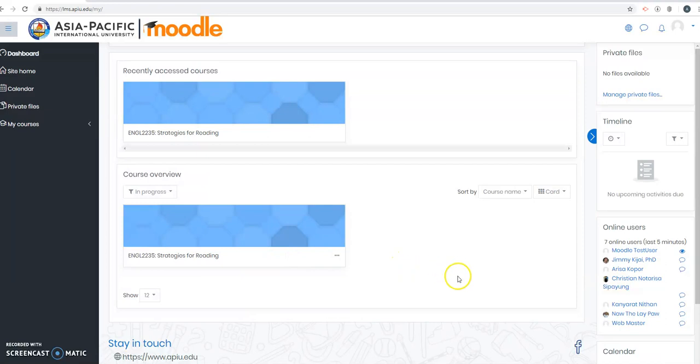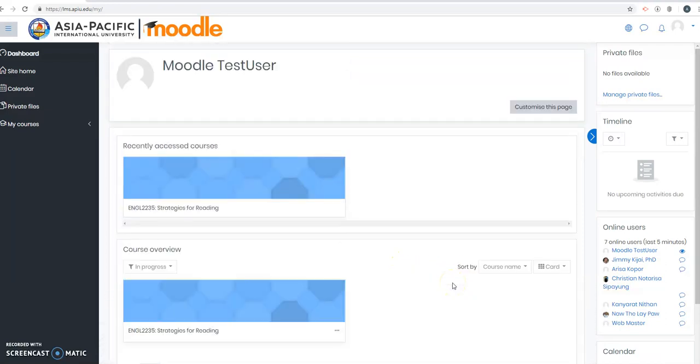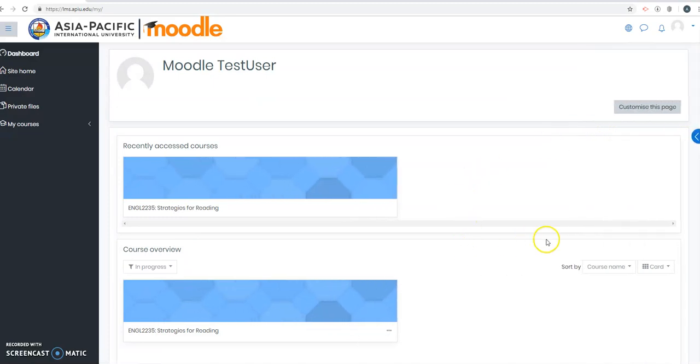So I hope you enjoy using Moodle and enjoy learning. God bless.